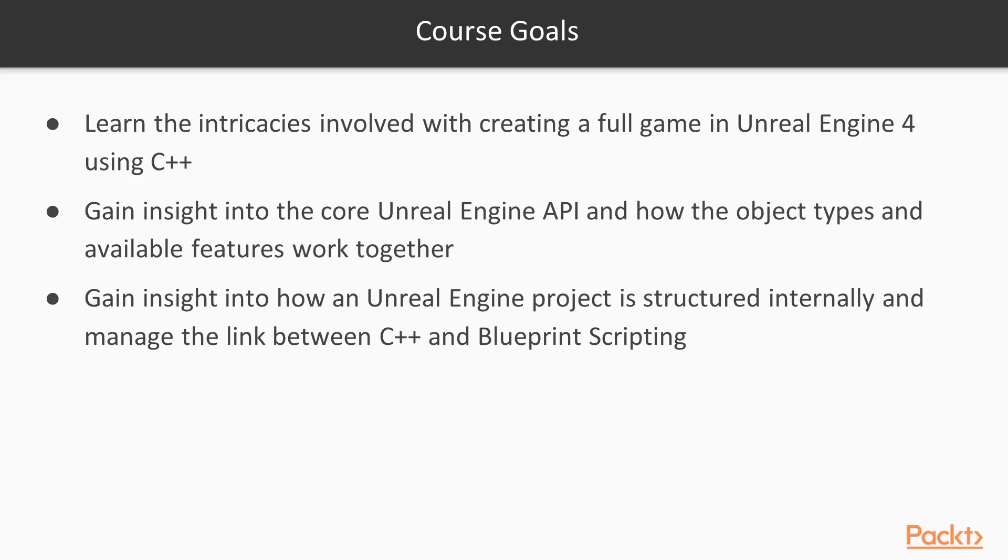Finally, I also strive to give insight into how an Unreal Engine project is structured internally and how to manage the link between C++ code and Blueprint scripting.